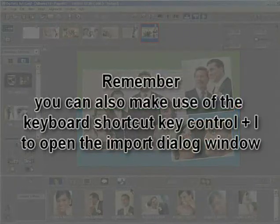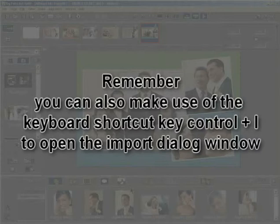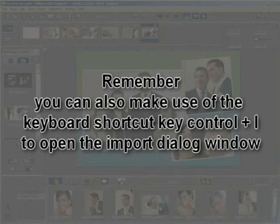Remember that you can also make use of the keyboard shortcut key Ctrl-I to open the Import dialog window.